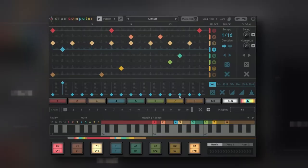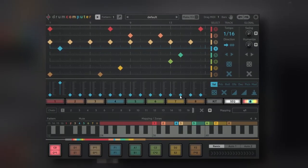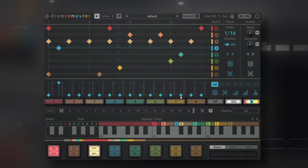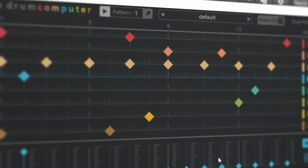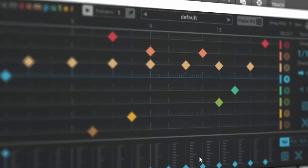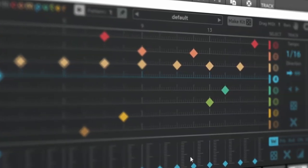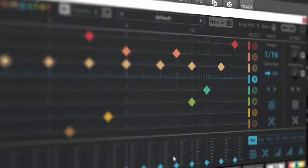So now we can start sequencing SSD sampler with drum computer. Of course, the whole idea of this is to take advantage of the powerful sequencer that drum computer has. So for example, we can start to randomize rhythms.